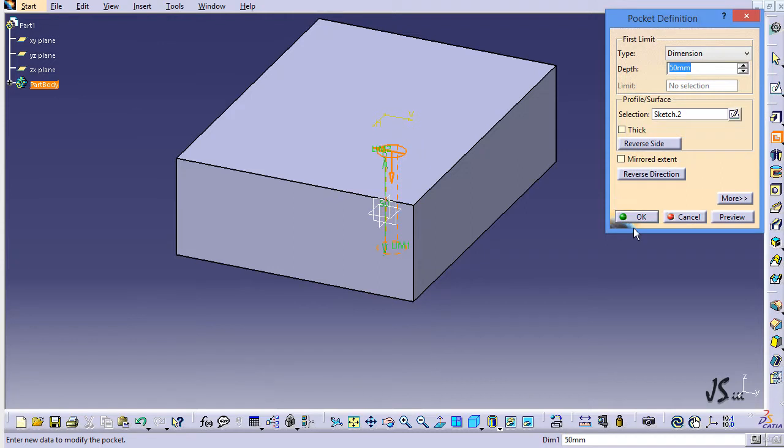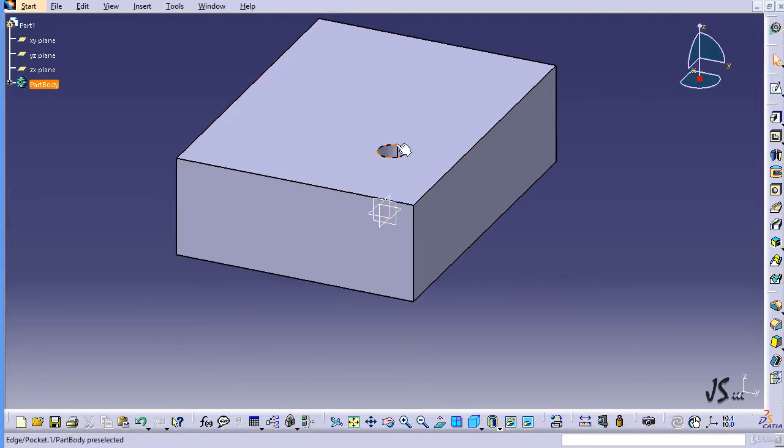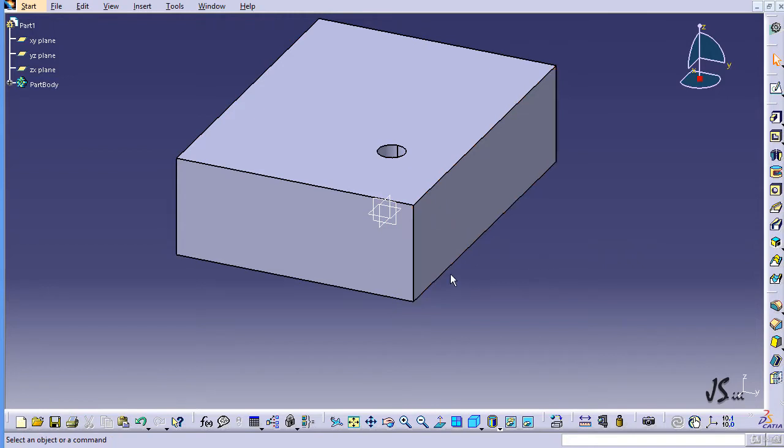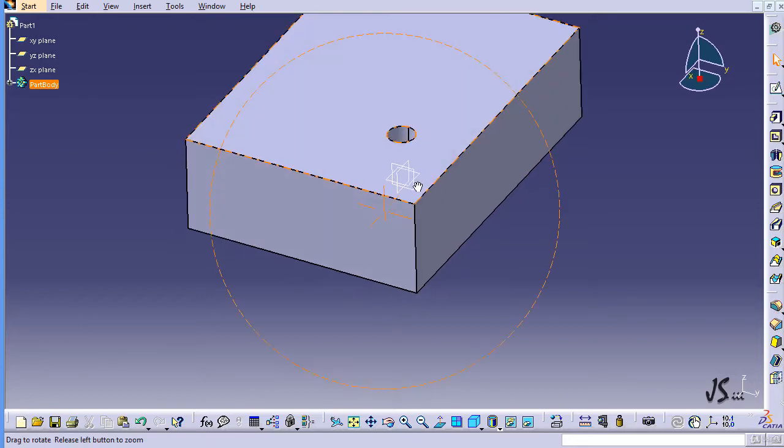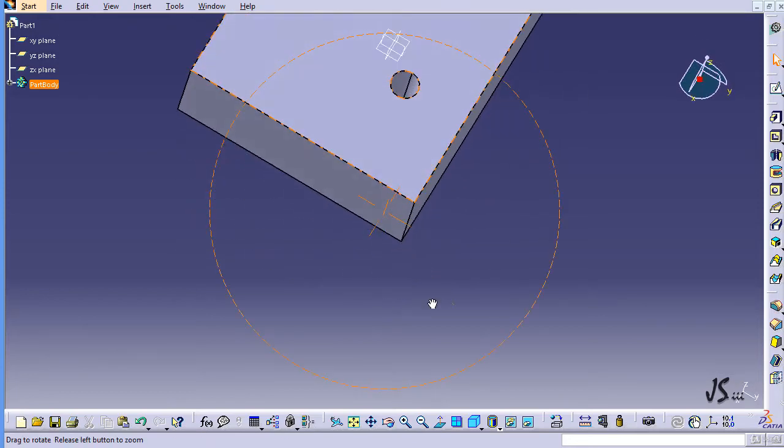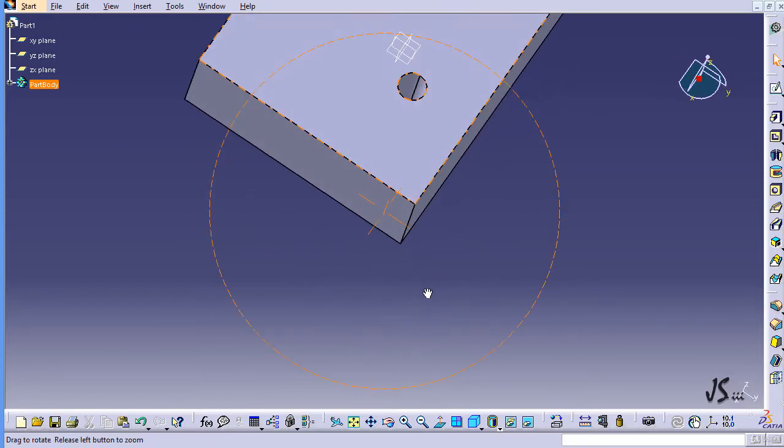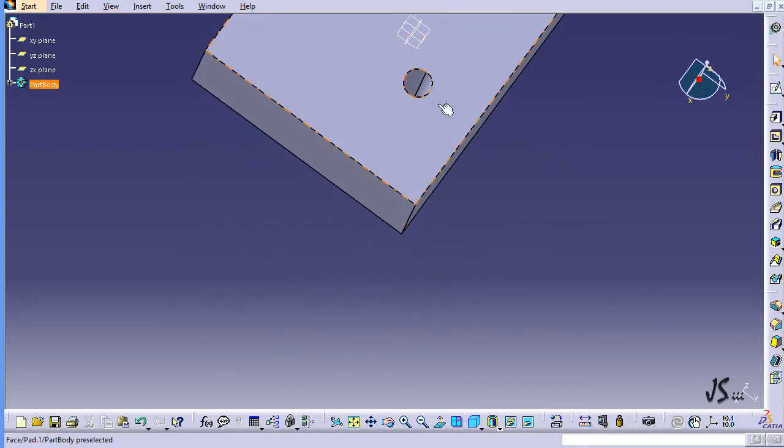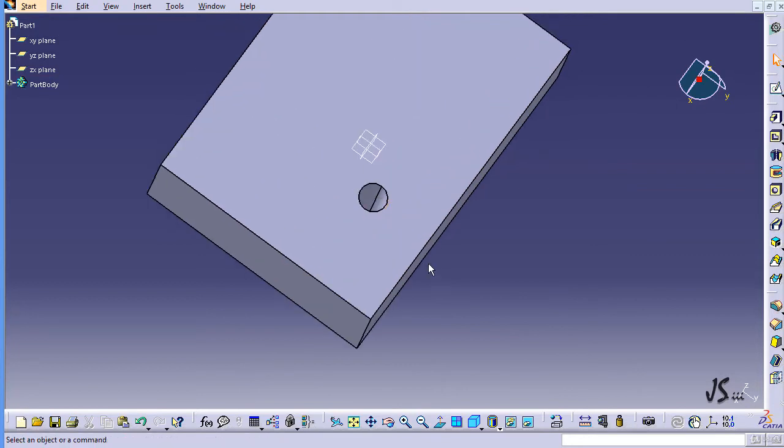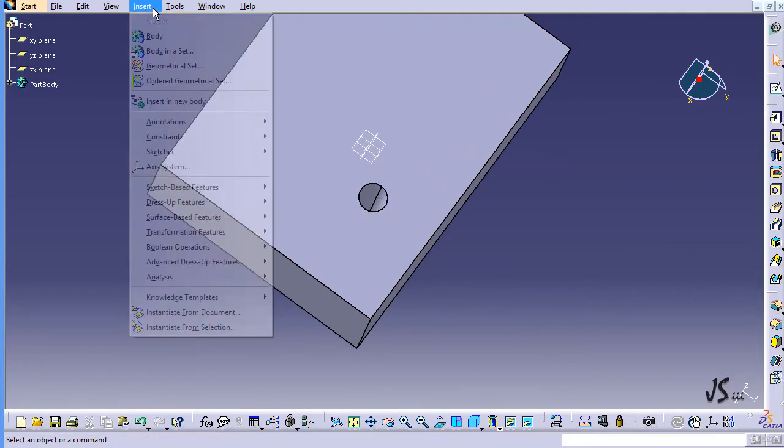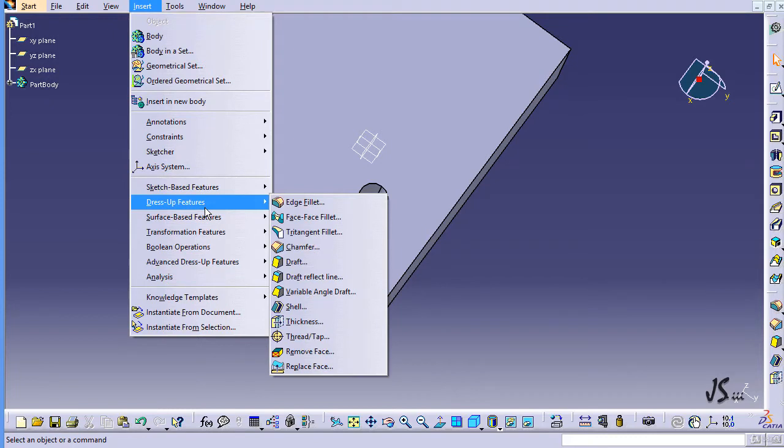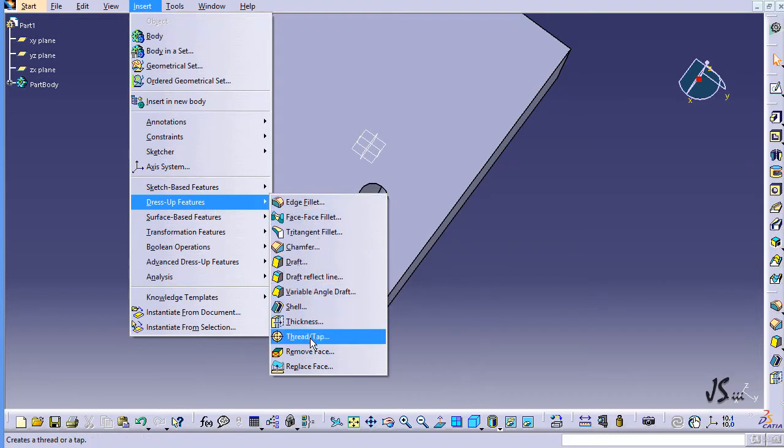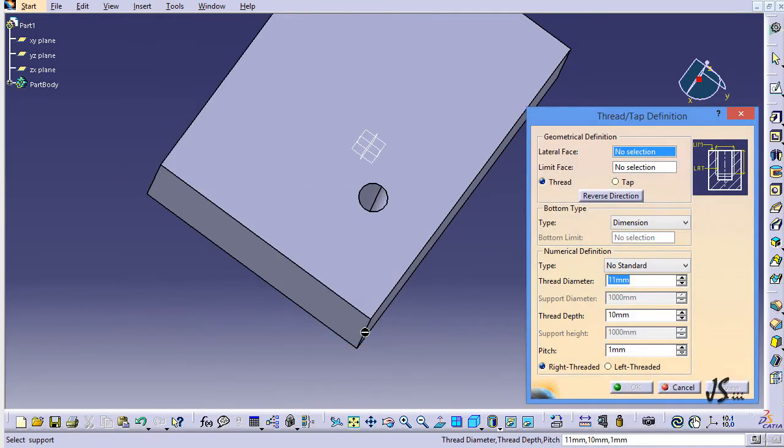I just want to add threads to this existing hole. I don't want to create a new hole; I already have my hole here. For this we have a specific command. If I go to insert dress-up features, you can see the thread tab command here. If I click on that, it will ask what face I want to have threads on.